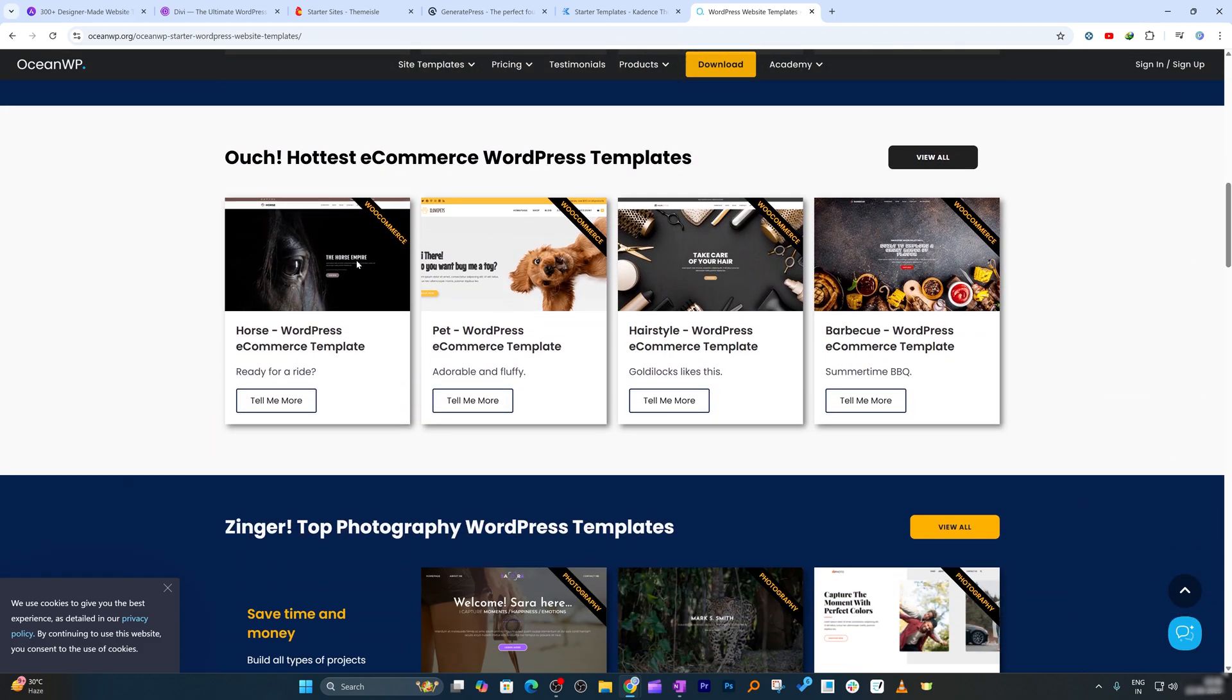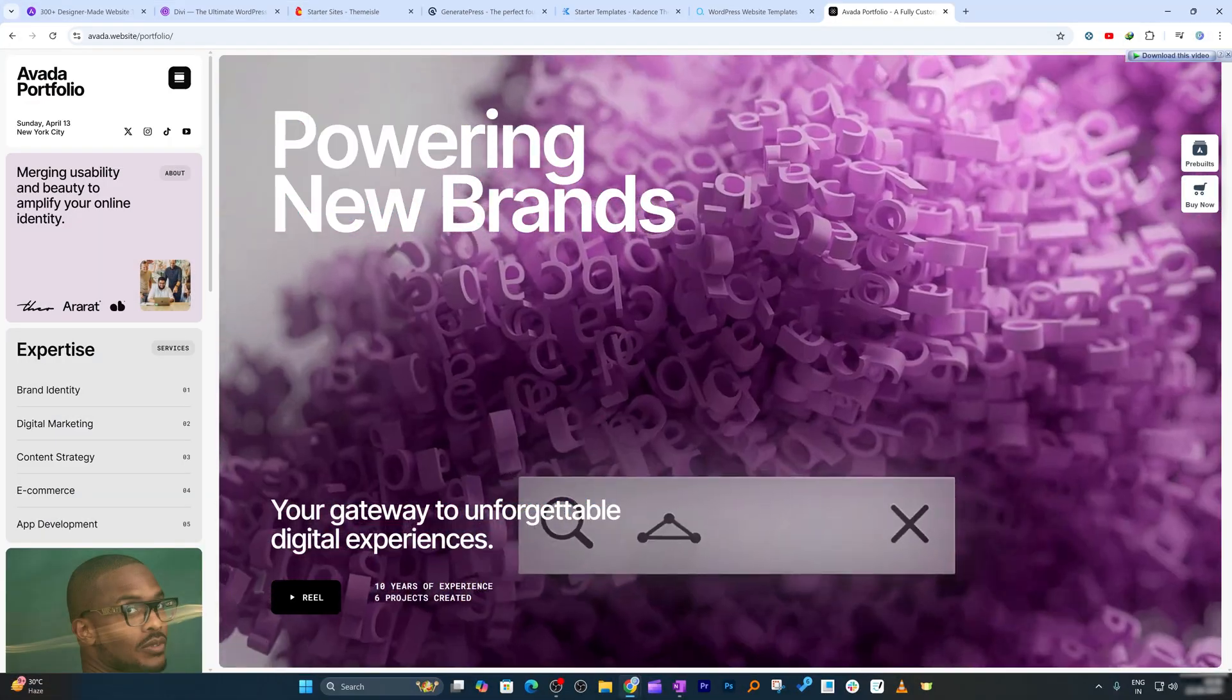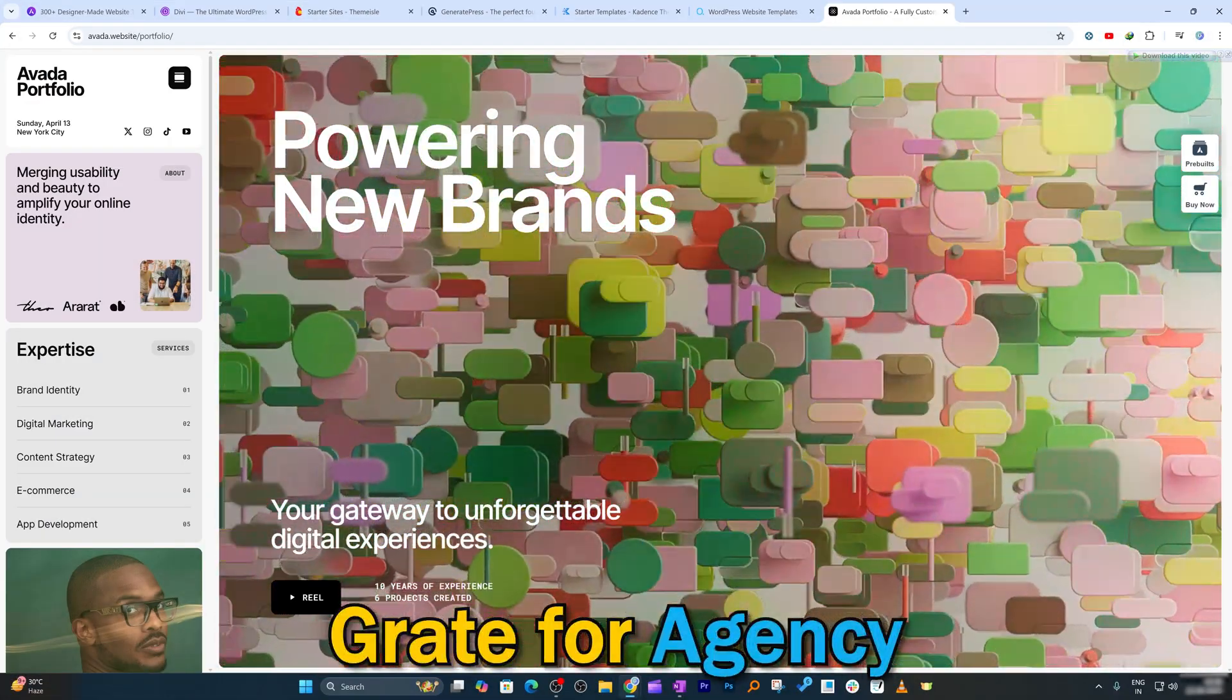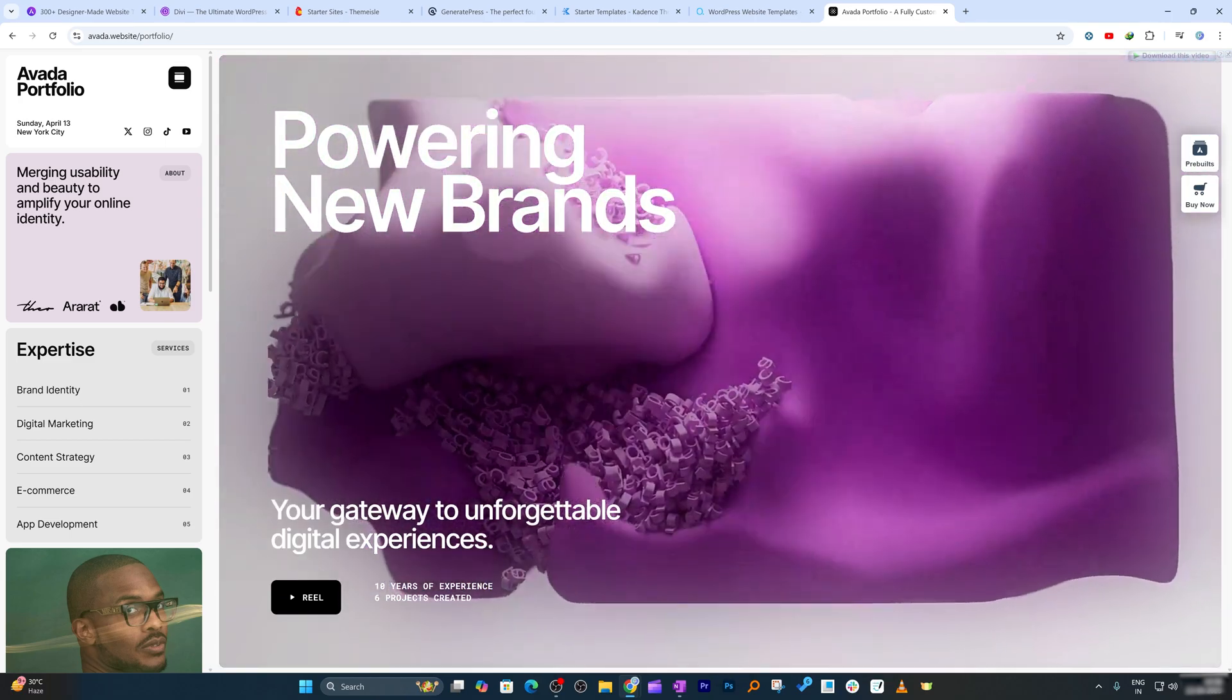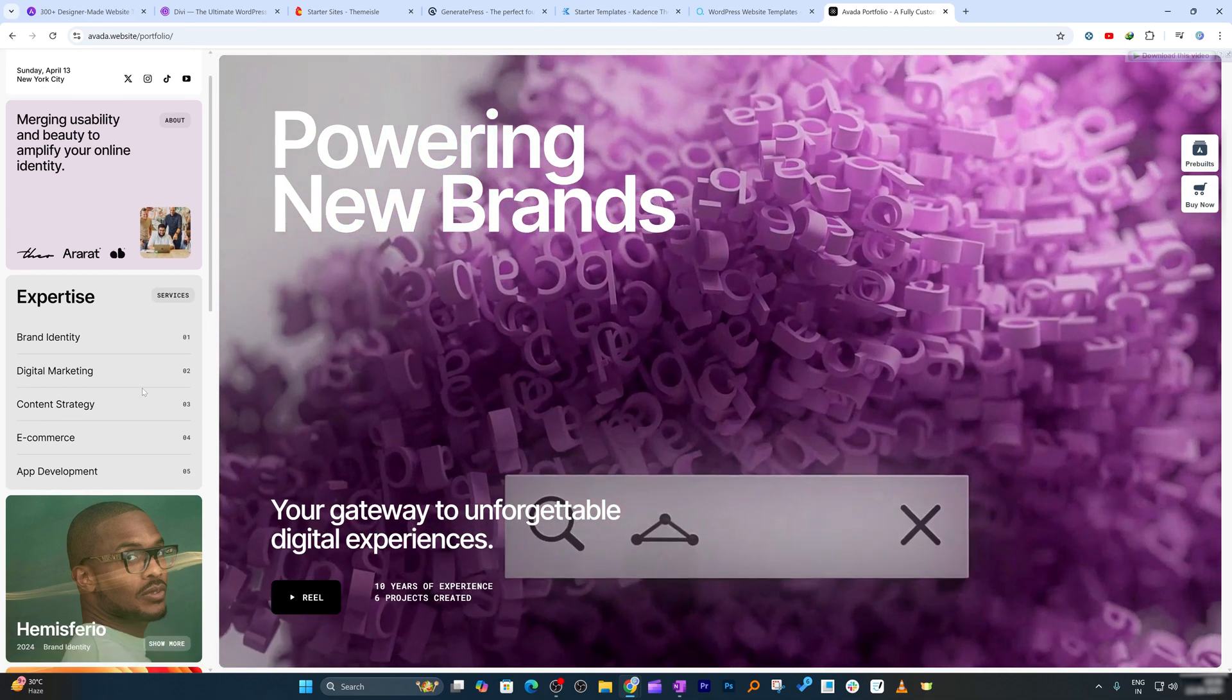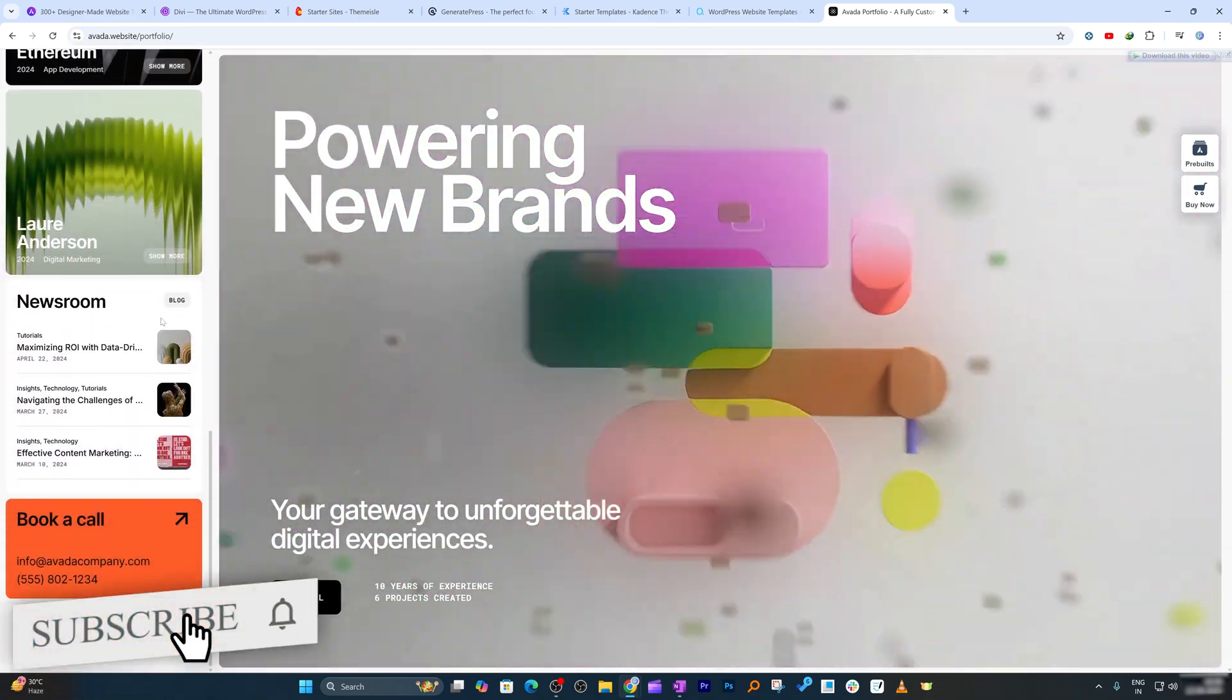Next in our list is Avada. Avada is one of the most trusted multipurpose themes, great for agencies, freelancers, or corporate sites. It offers its own builder, pre-made sites, and comes with an incredible level of customization. Whether it's a landing page or portfolio, Avada delivers.